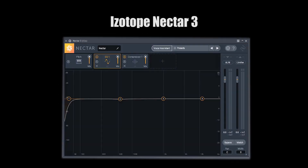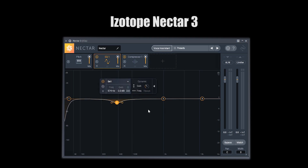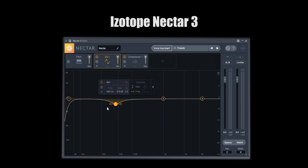Another great EQ, which serves a different purpose for me, is the iZotope Nectar 3 EQ. Each one of these bands has a function called dynamic frequency — if you select it, it'll actually find a peak around where your band is and follow that peak throughout playback.